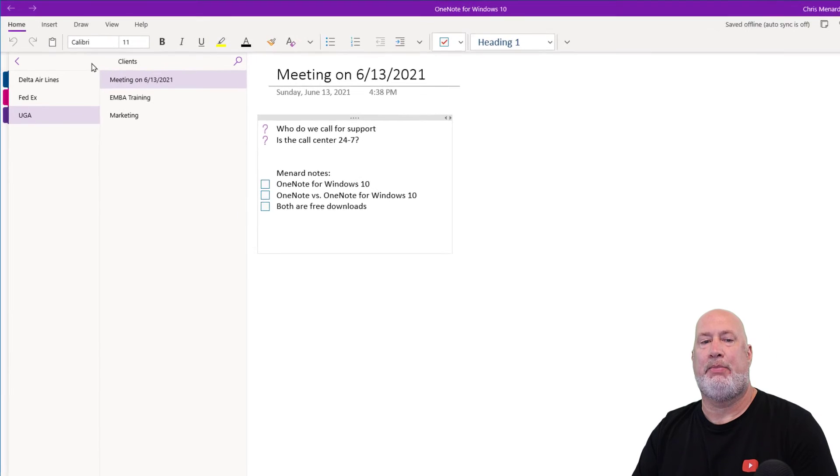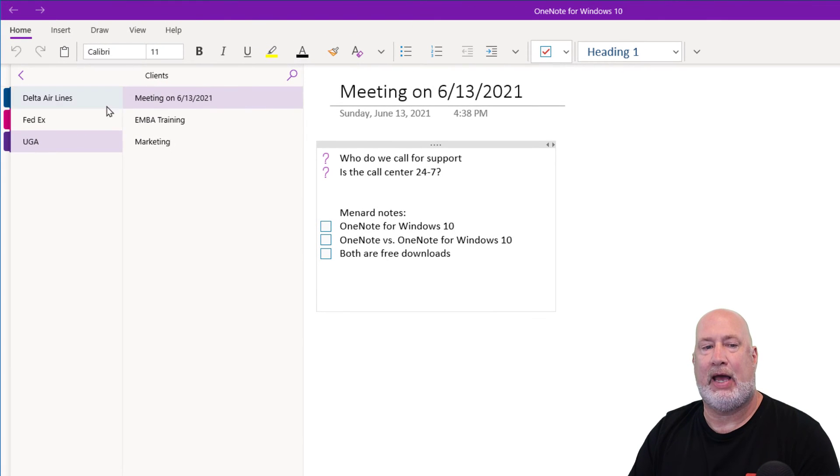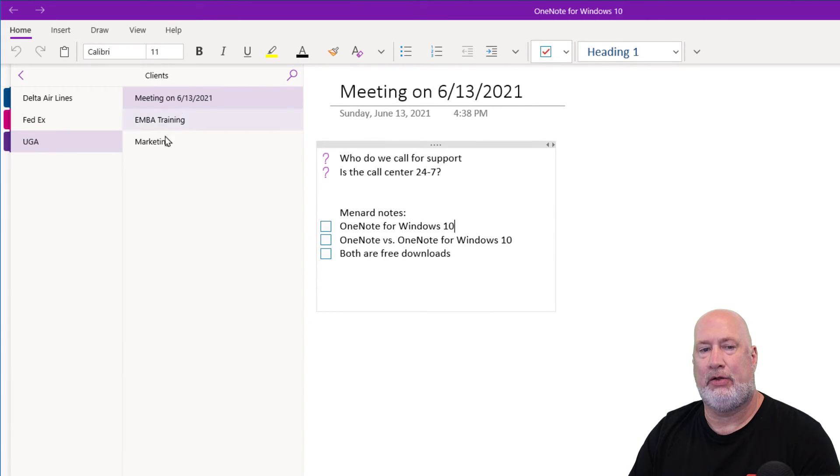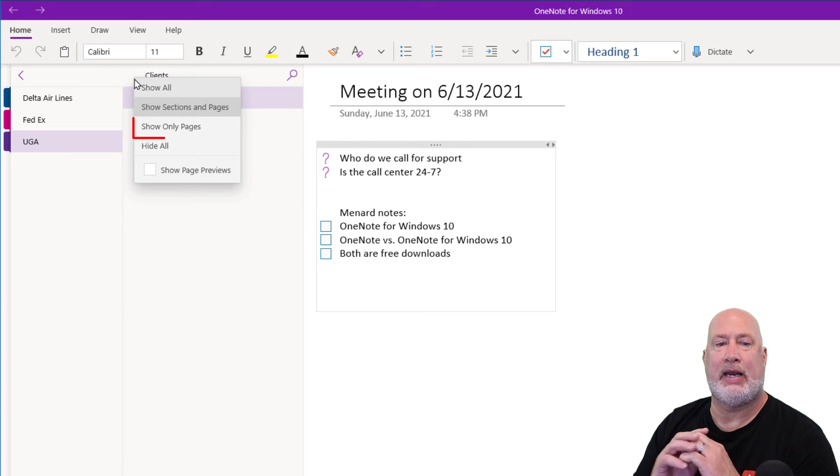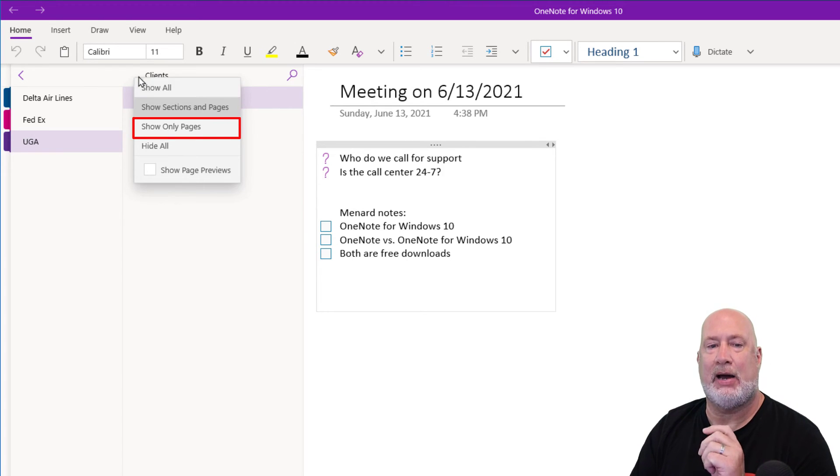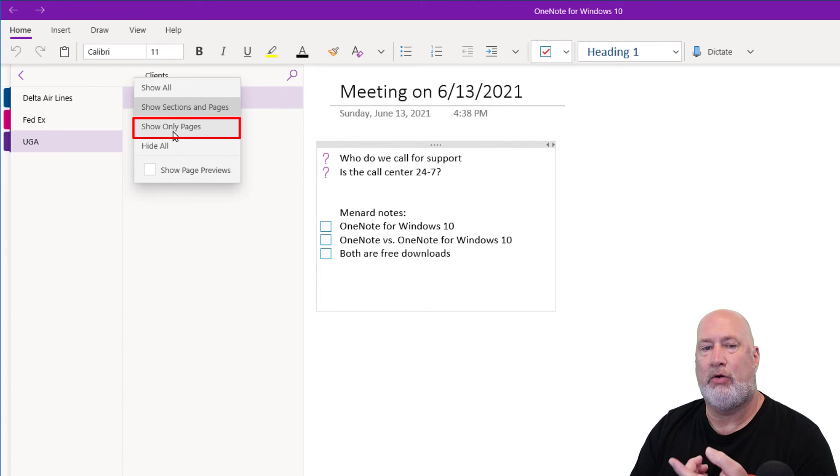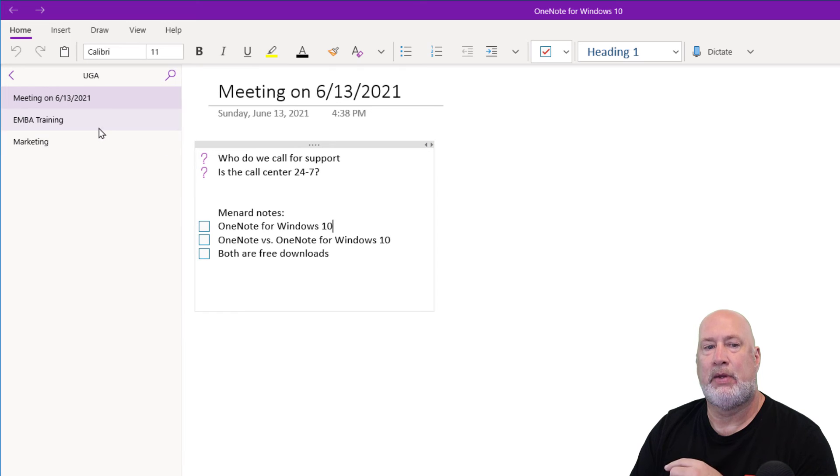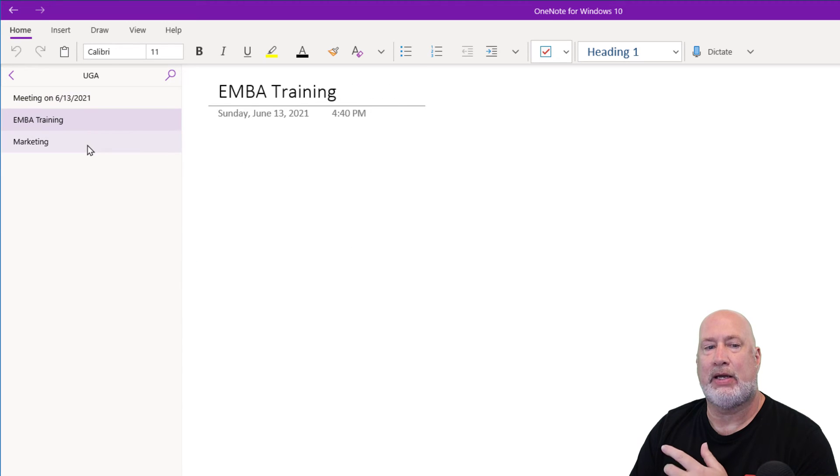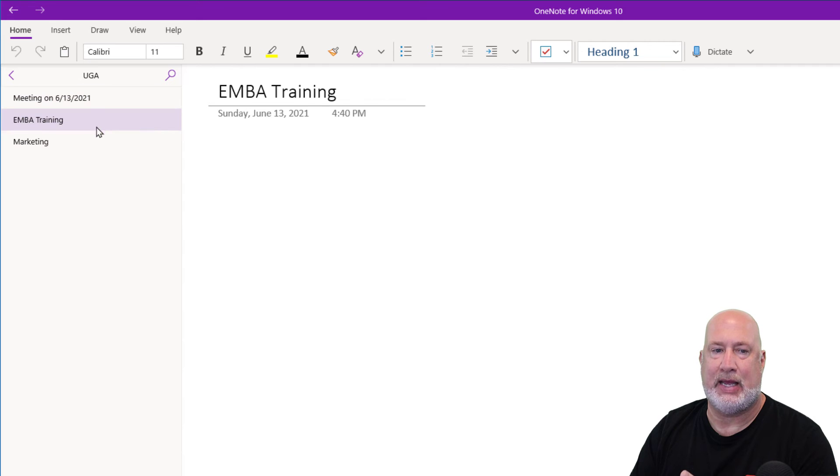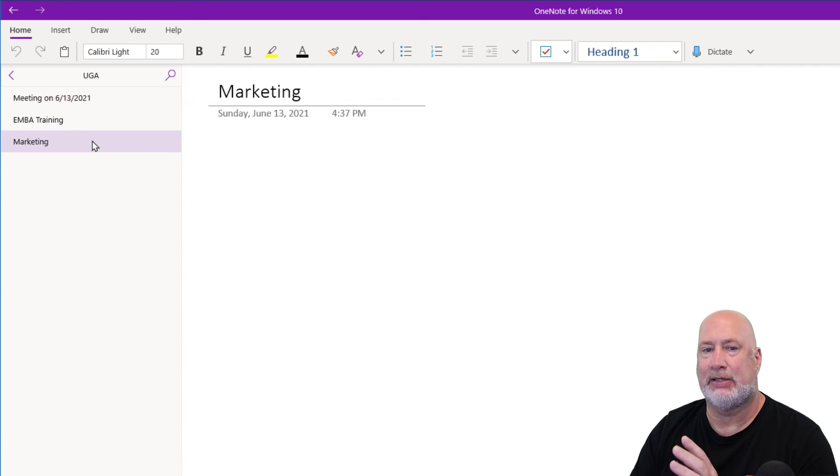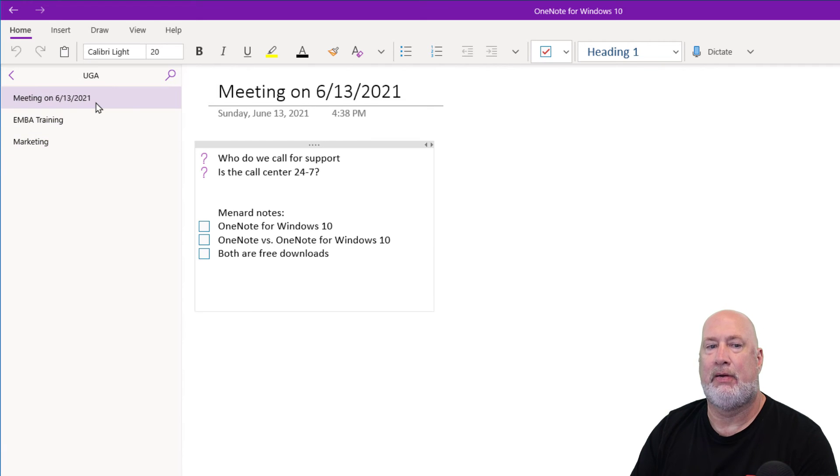Now when I come up here, I'm about to have my meeting with UGA. There are three pages. I can right click and now I've got this option to Show Only Pages. So now I can click around when I'm meeting with them and I'm sharing my screen because they can't see anything except their pages.